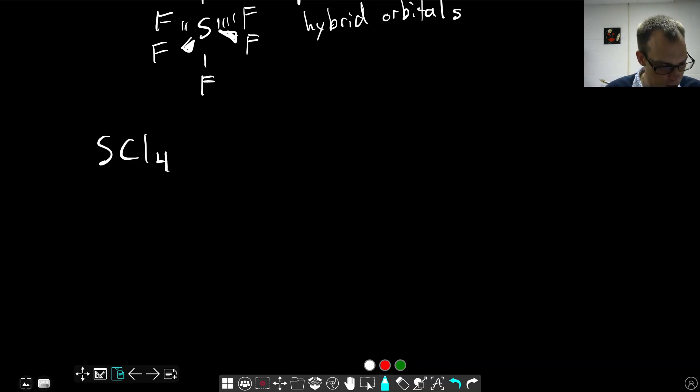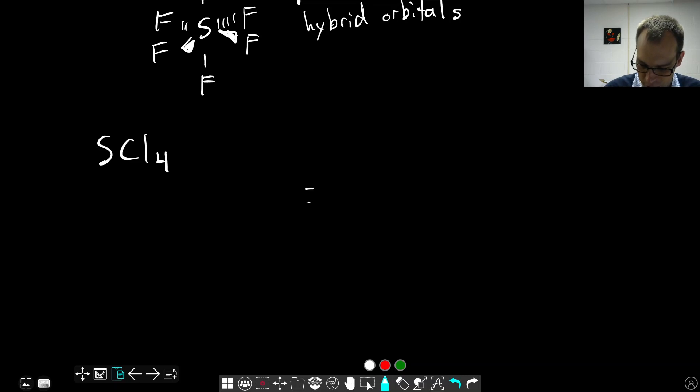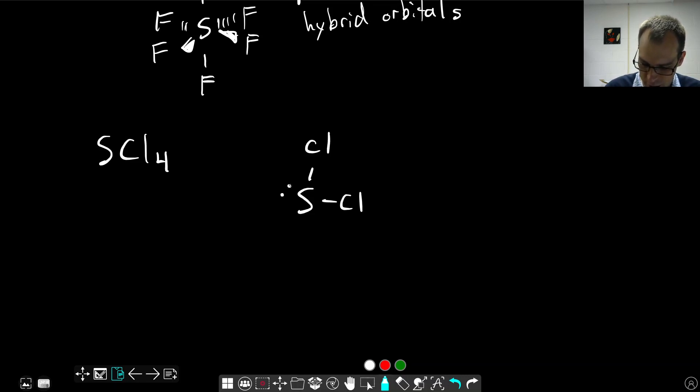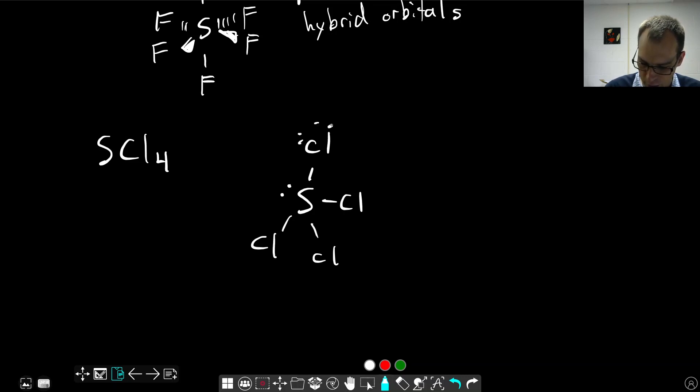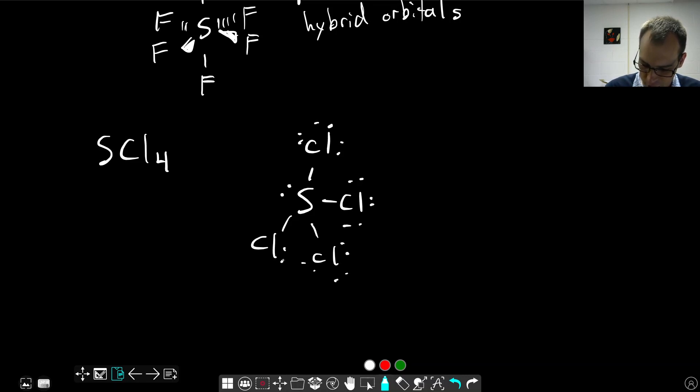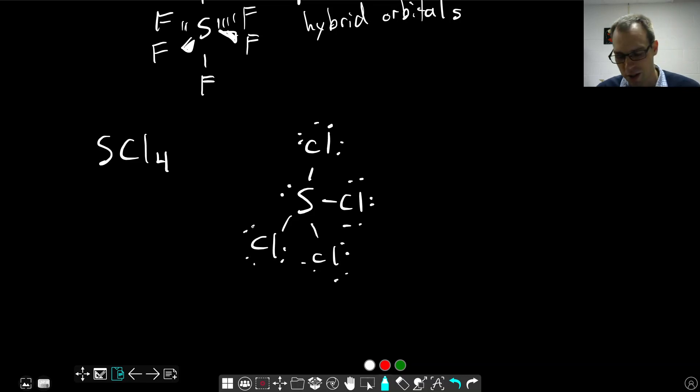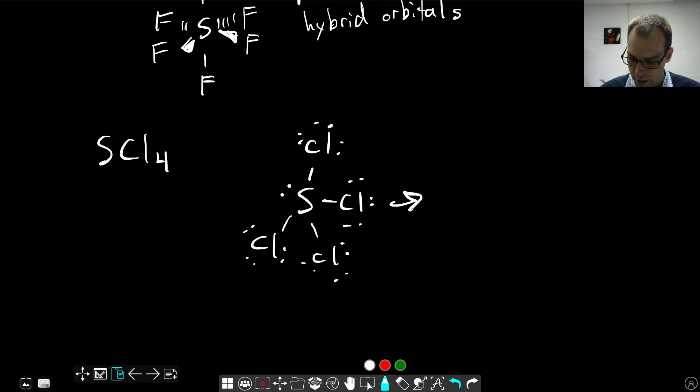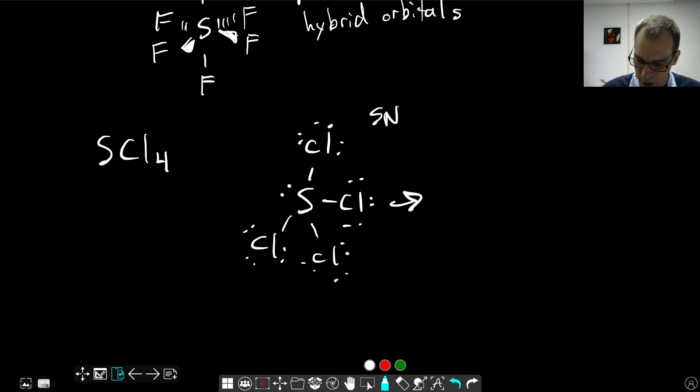If we draw the Lewis structure here, what we should see is that we end up with four chlorines bonded. I'll draw the dots instead of dashes this time. You can double check my work here, but this should give us this, which translates into a trigonal bipyramidal. We have SN equals 5 for this.